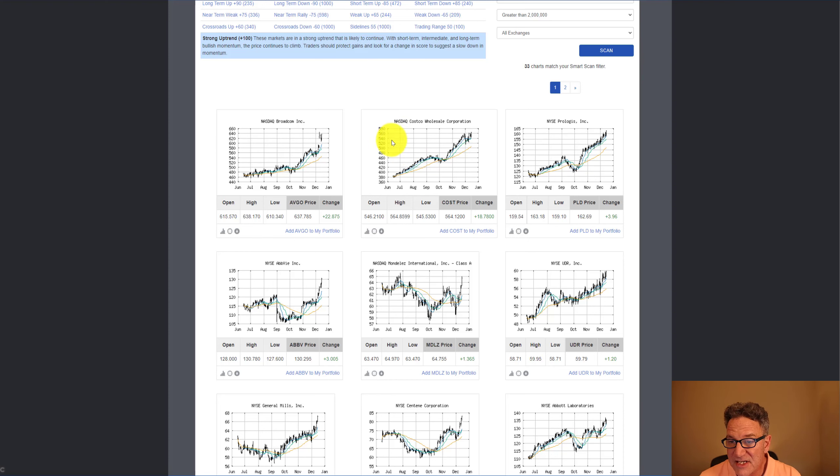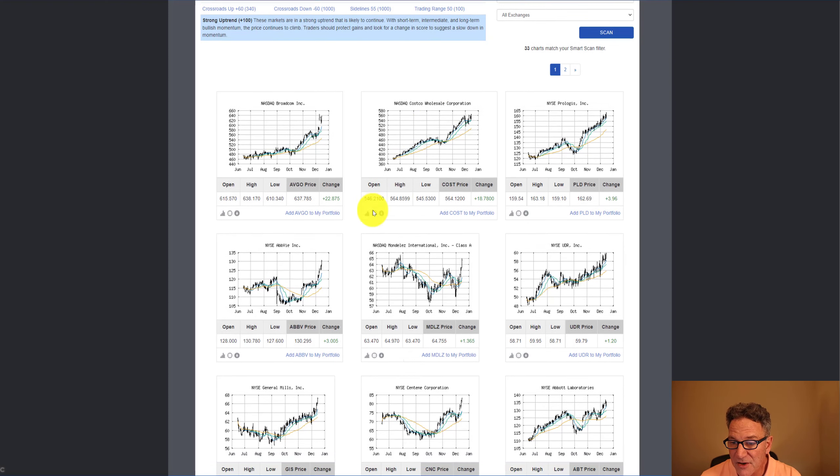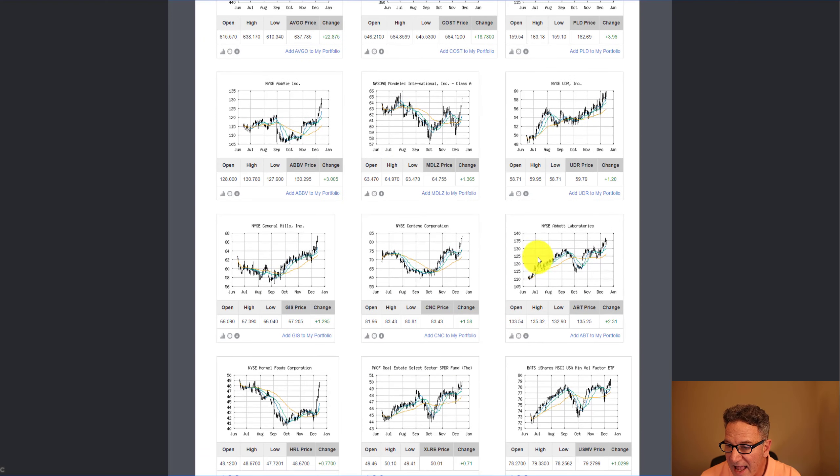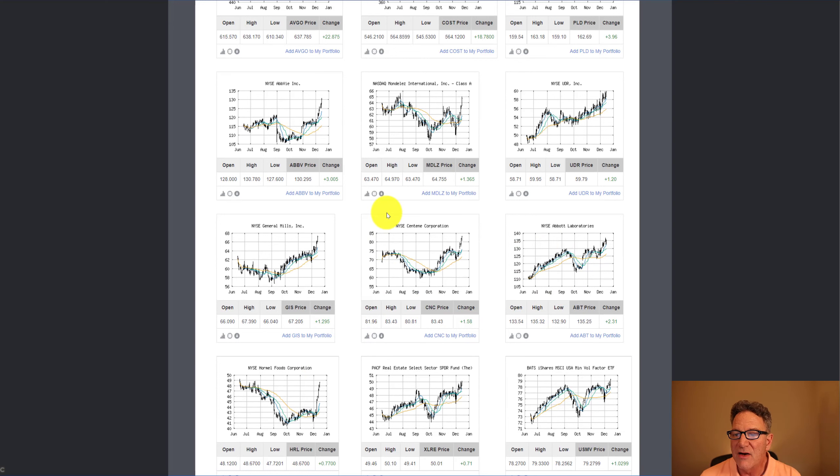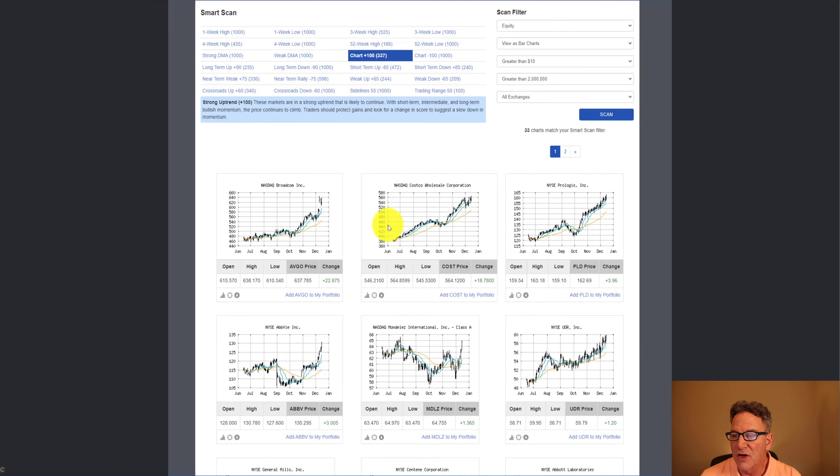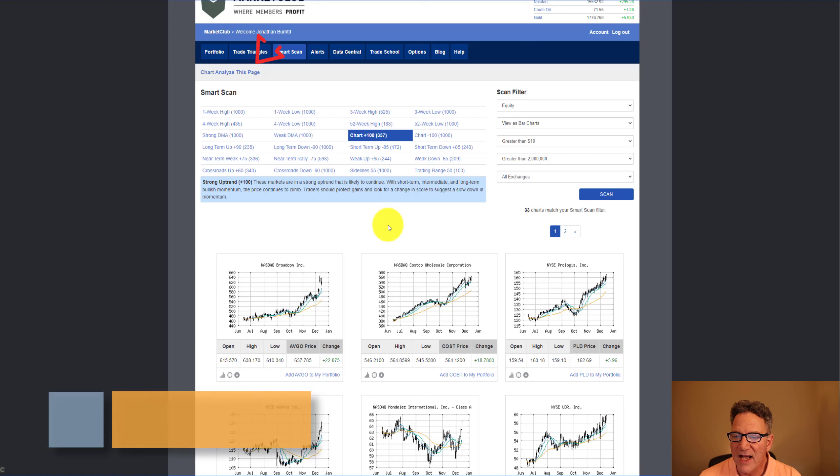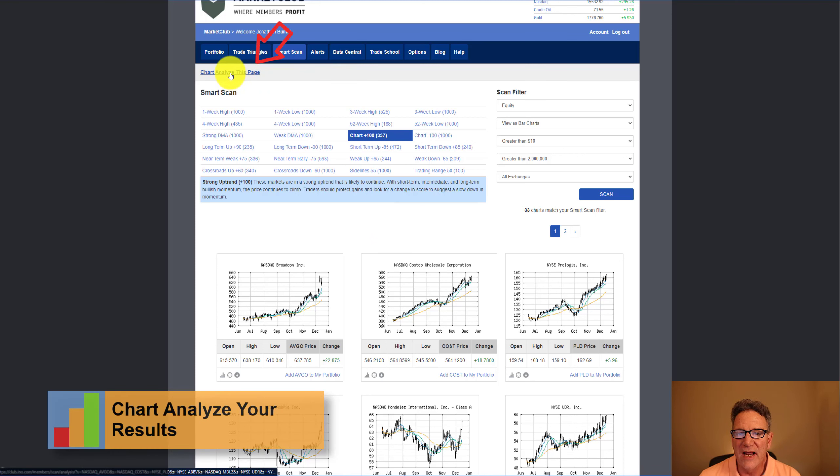As you can see, there's Costco. I was looking at this earlier. General Mills is here. Abbott Labs is here. Hormel Foods. A lot of really strong companies. The nice thing about this is that what I do is go up and click on Chart Analyze This Page.